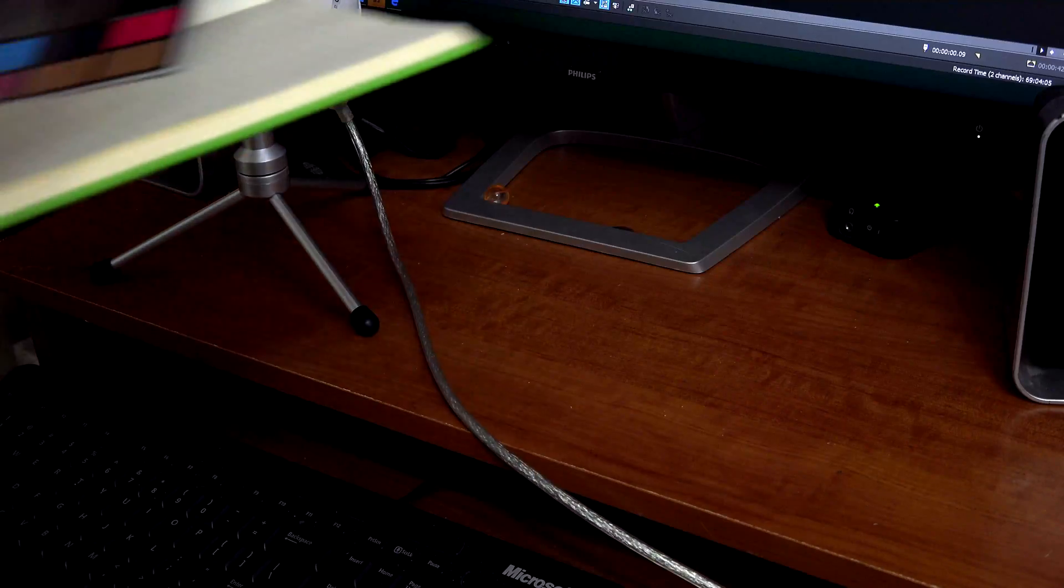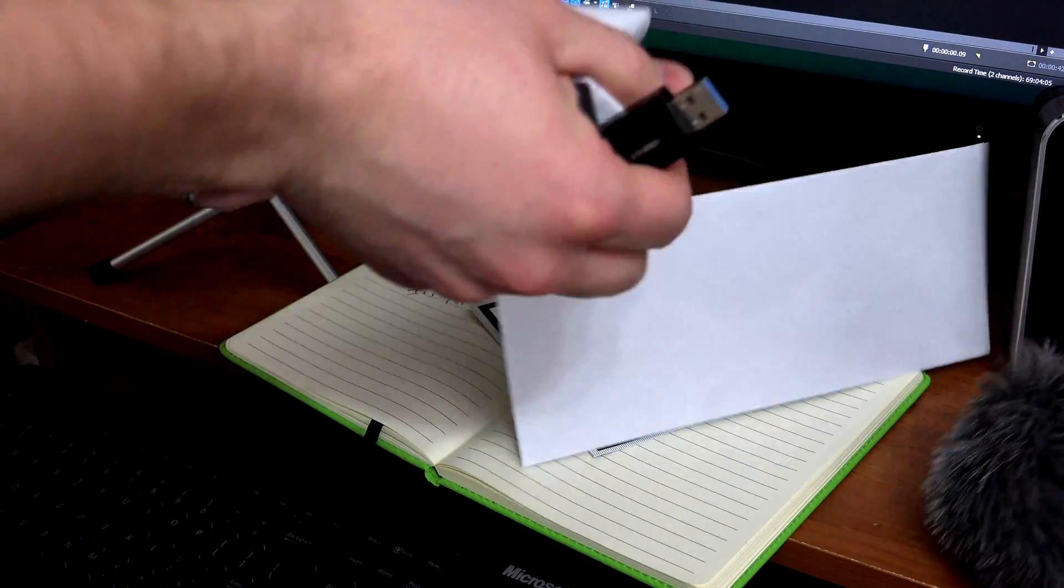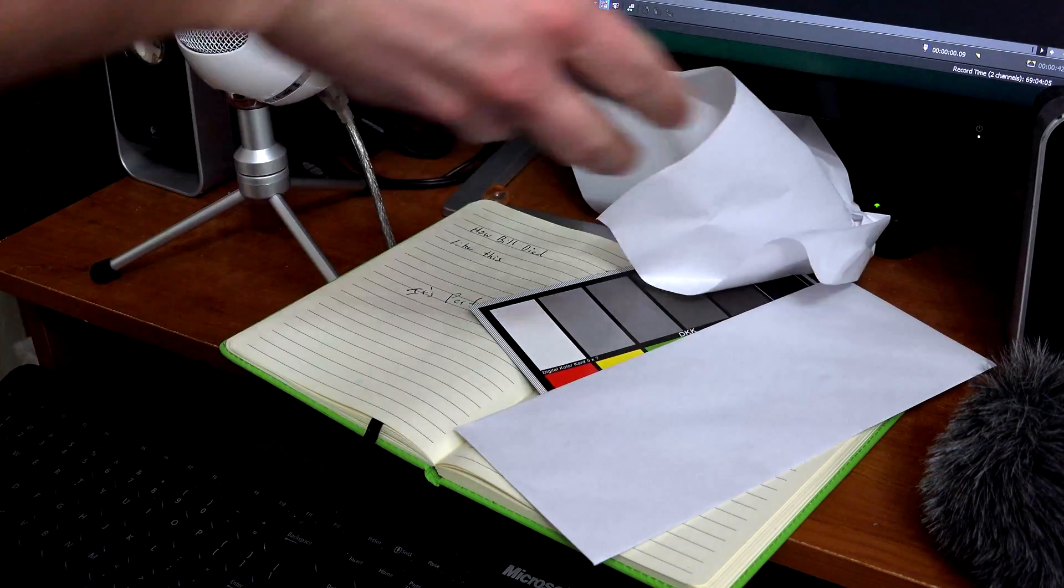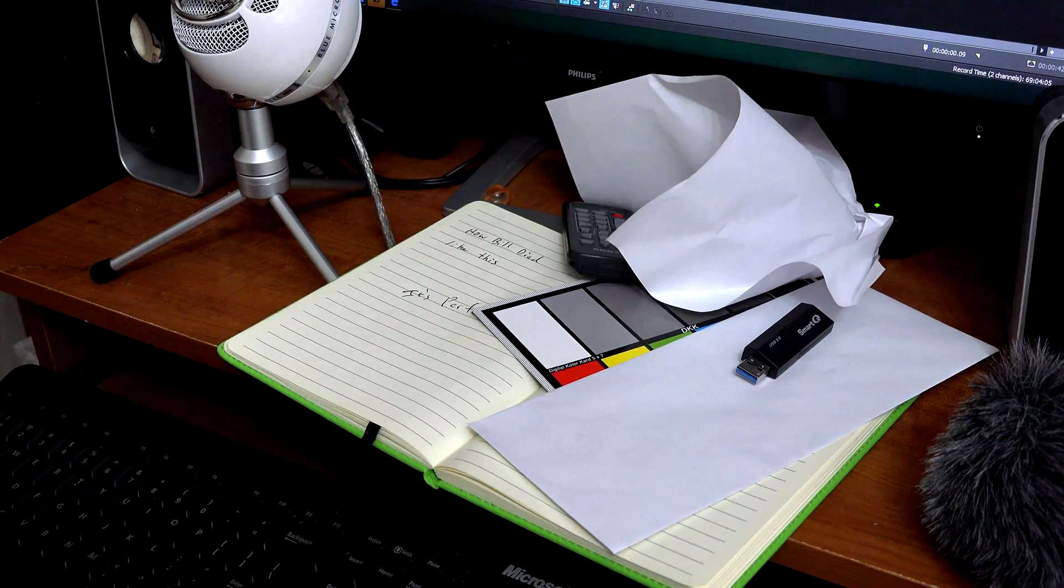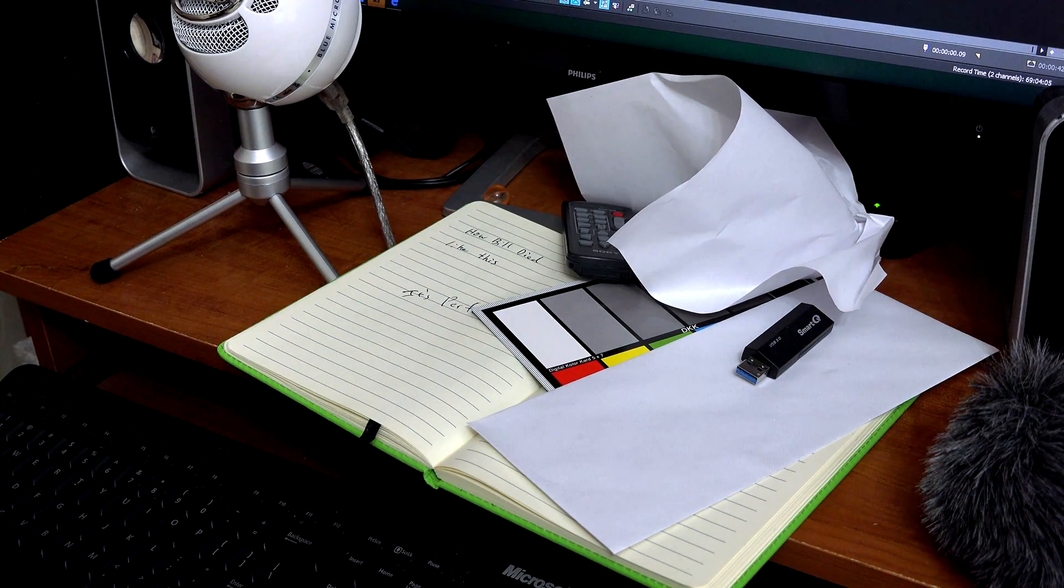So unless you want to be like me and have your desk look like this, I suggest we listen up and we start using some bins.